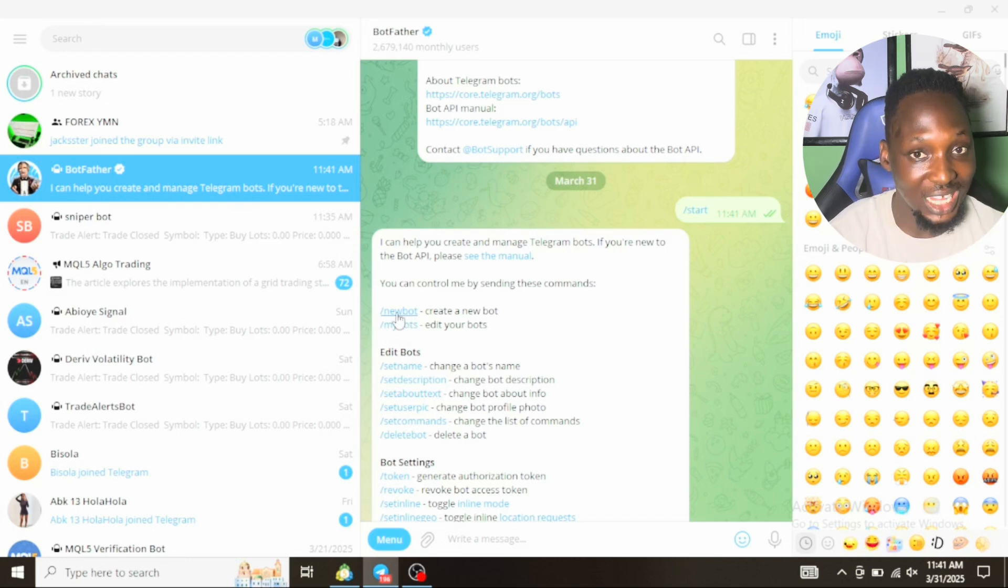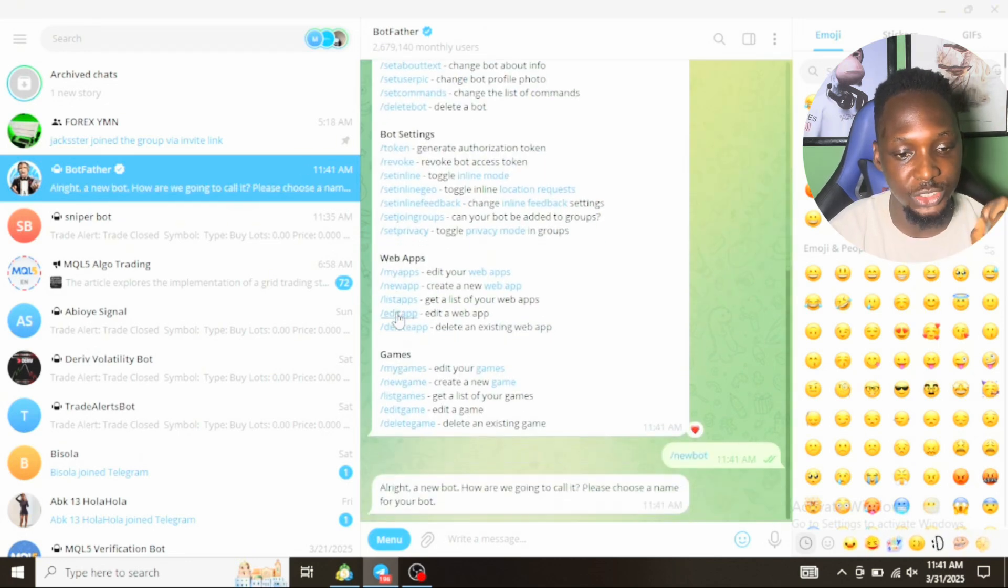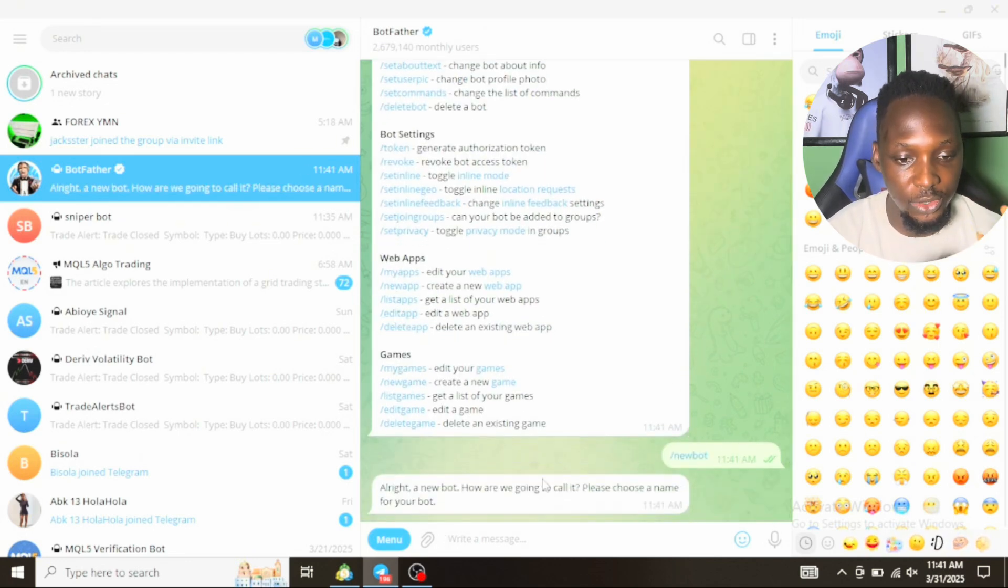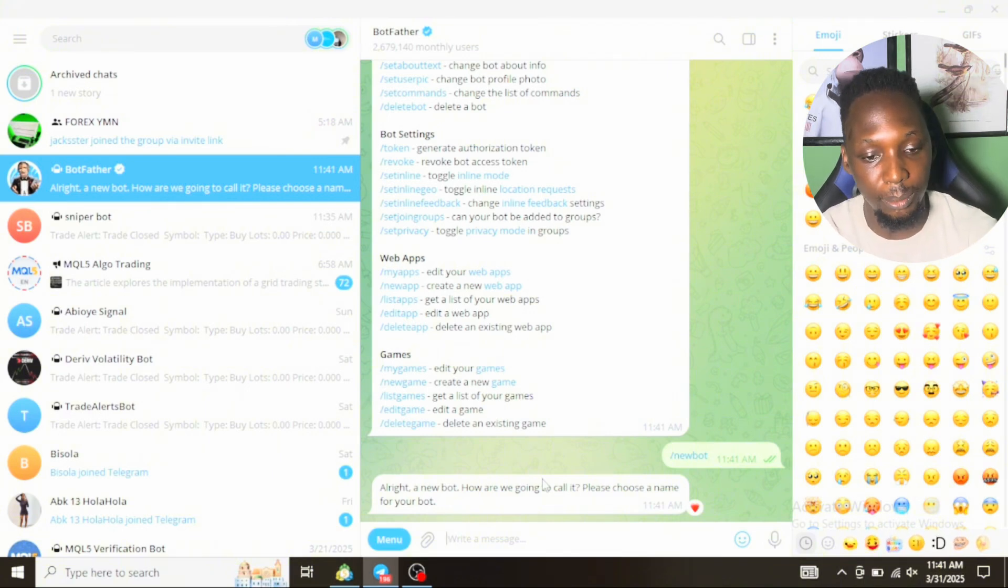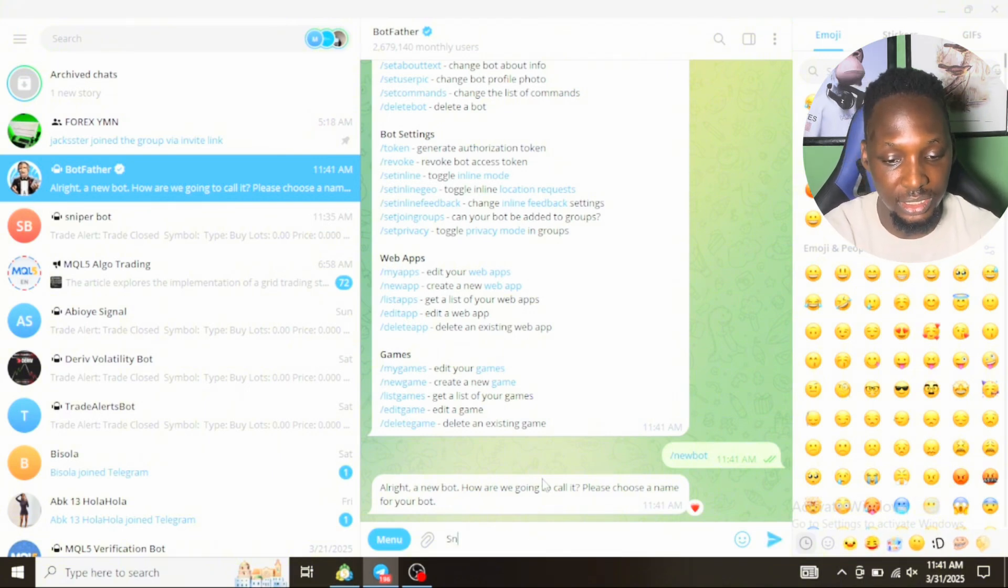The first thing you will do is click on new bots. You can see 'new bots, create new bots'. Click on that slash new bots. Once you click on slash new bots, it will say 'alright a new name', which means you give your bots a name. Now let's call our bots Sniper Bot.